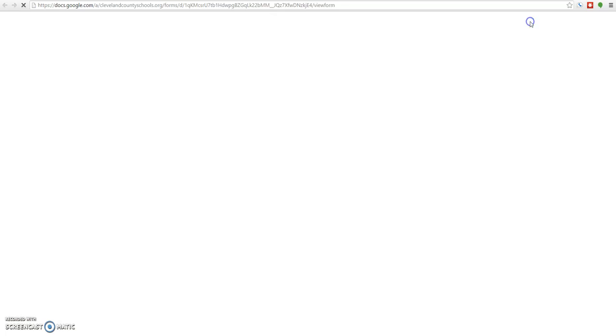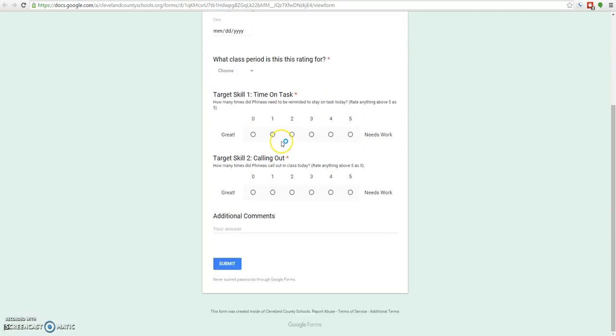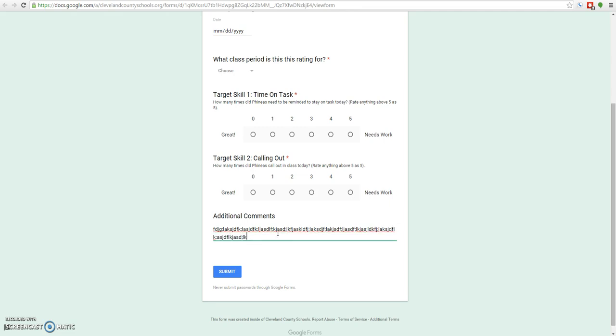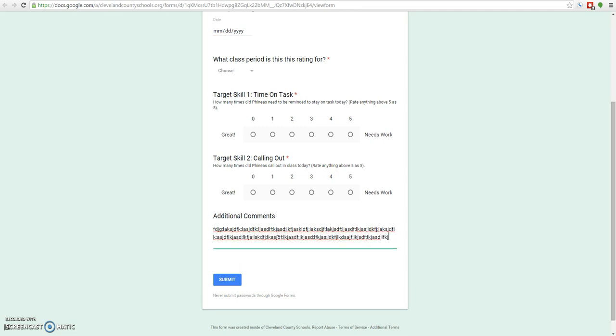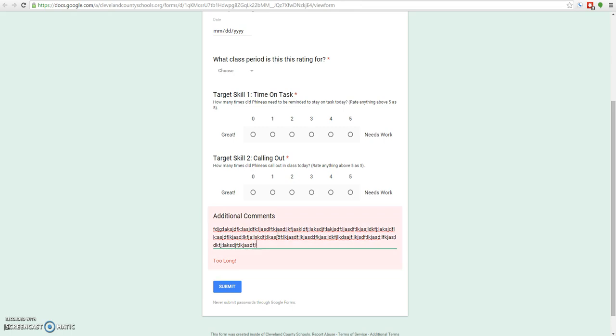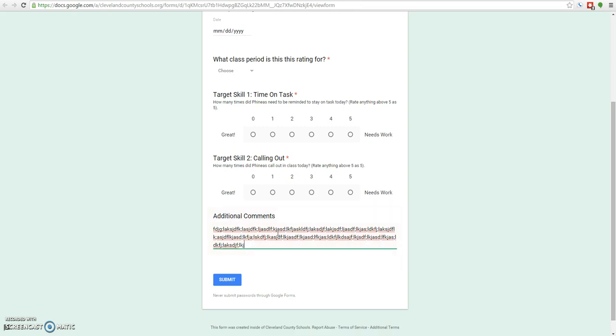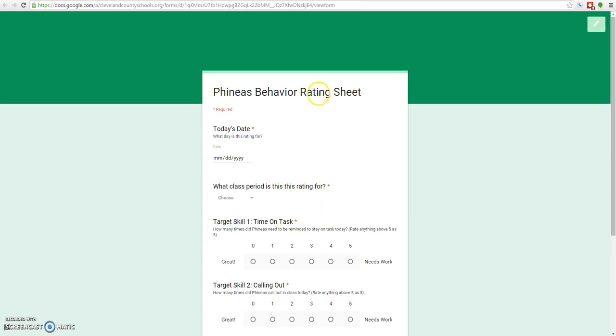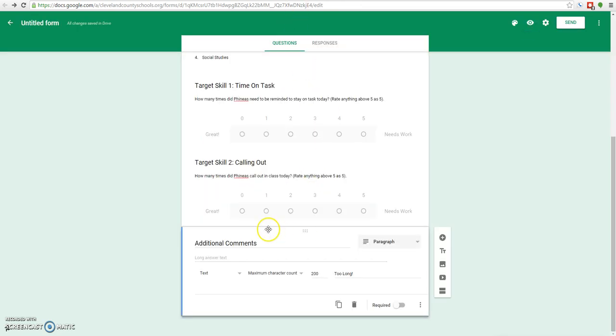That will pretty much do it for that question. When we pop back over to our preview, we can see here's our additional comments box and they can type in whatever they want. I'll just keep this going so you can see what happens if they try to type in more than 200 characters. You'll see that it'll pop up and say too long. And they'll have to scale it back a little bit. So now I'll exit out of this and go back to our editor.